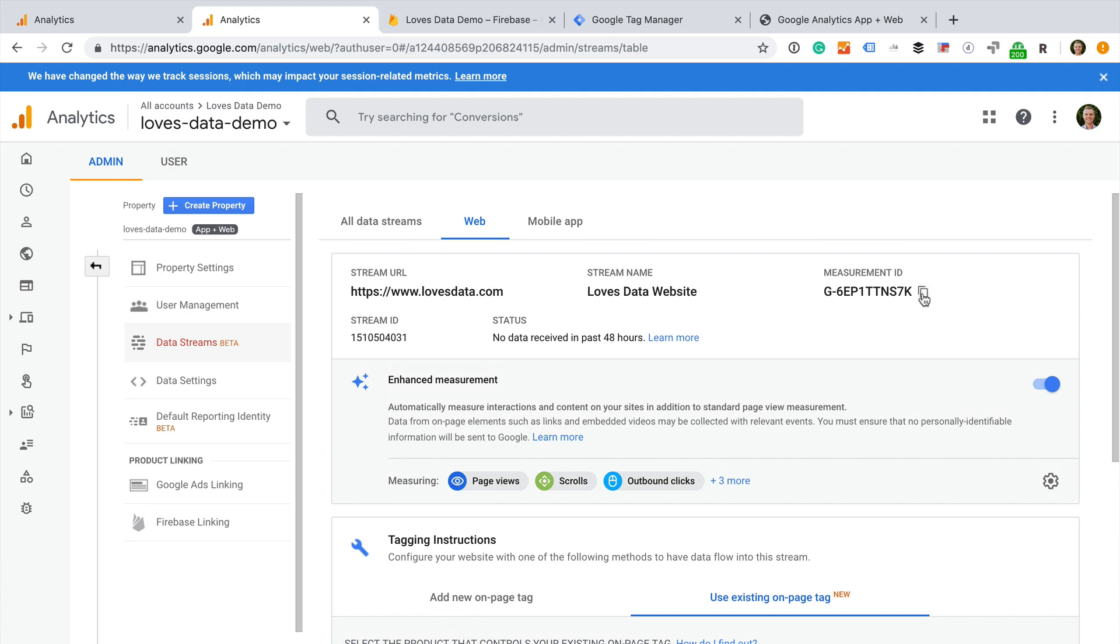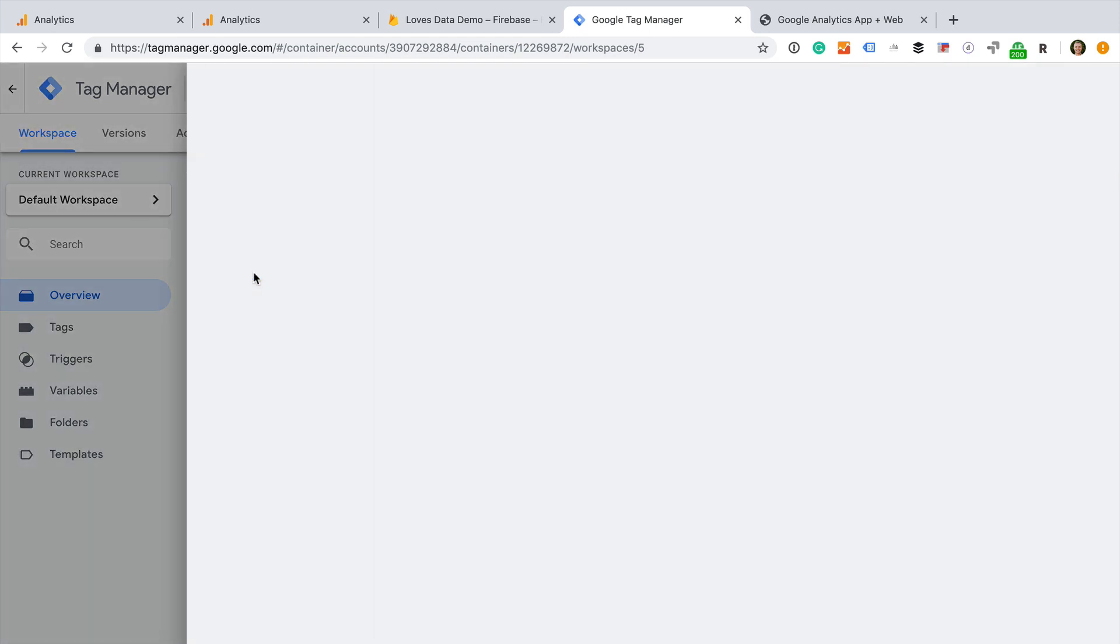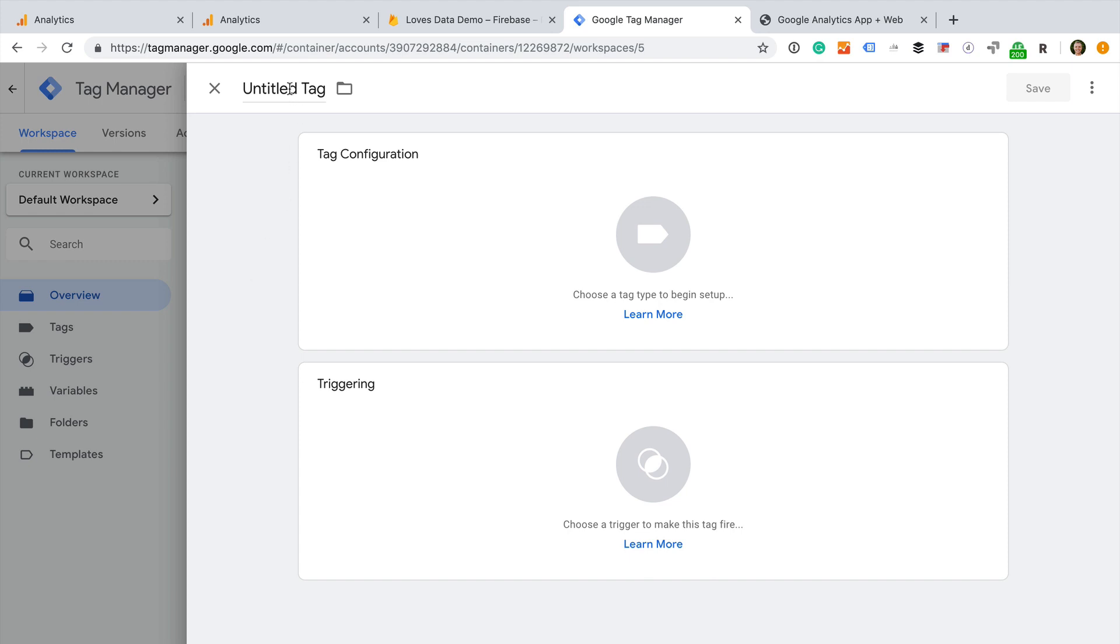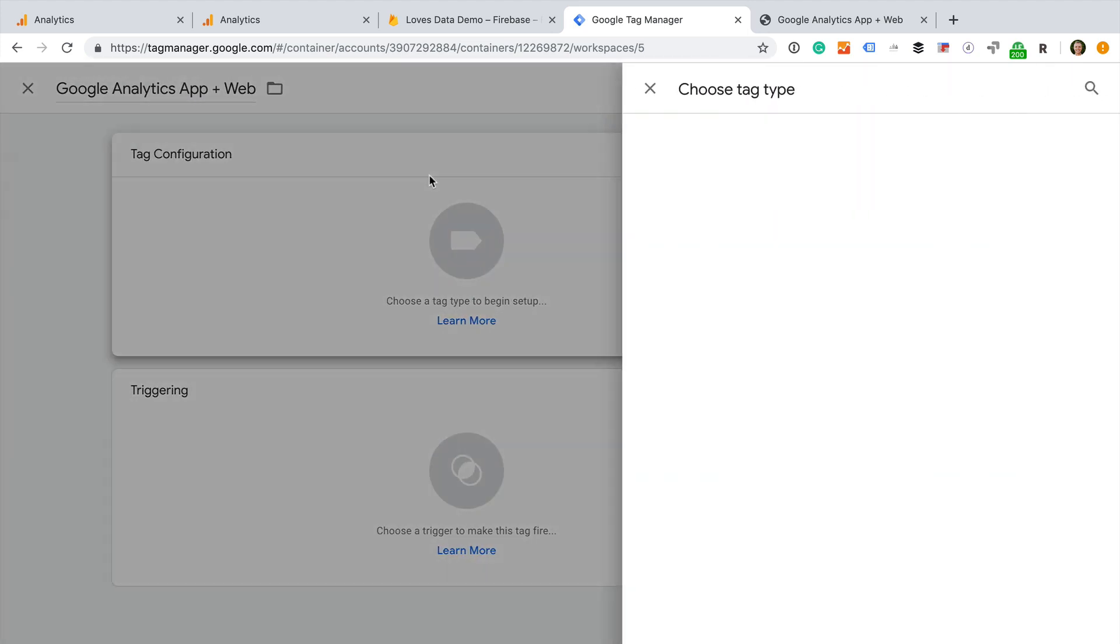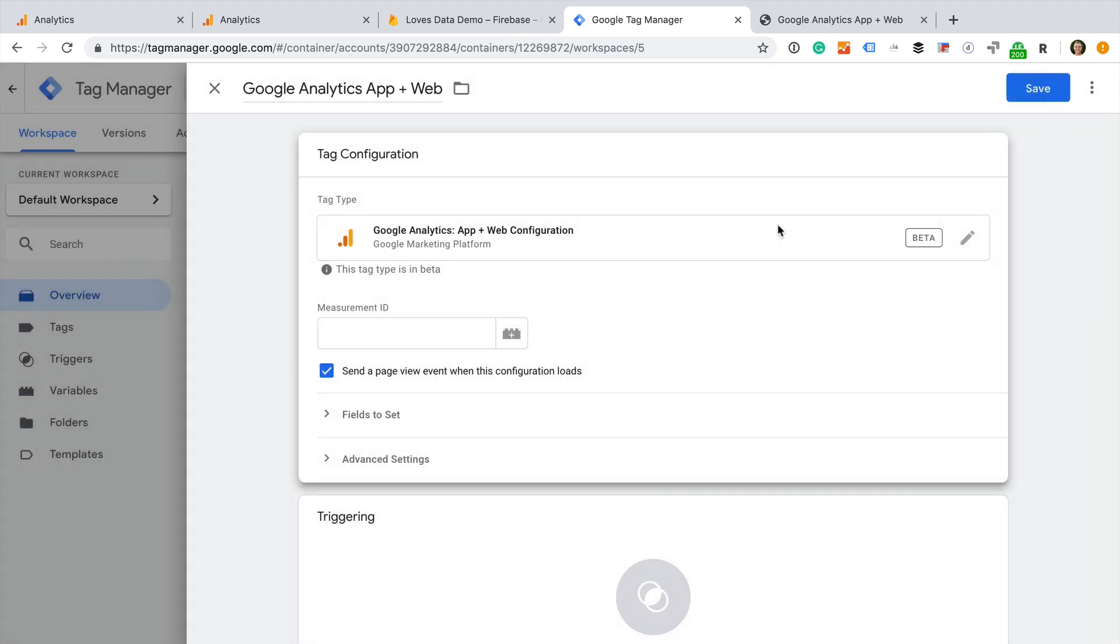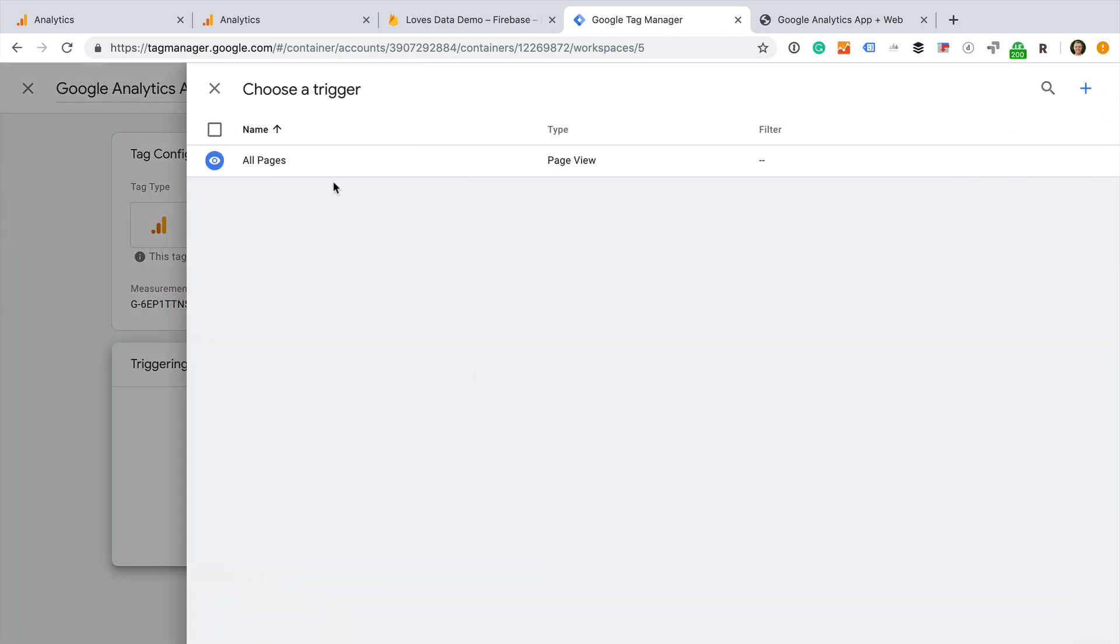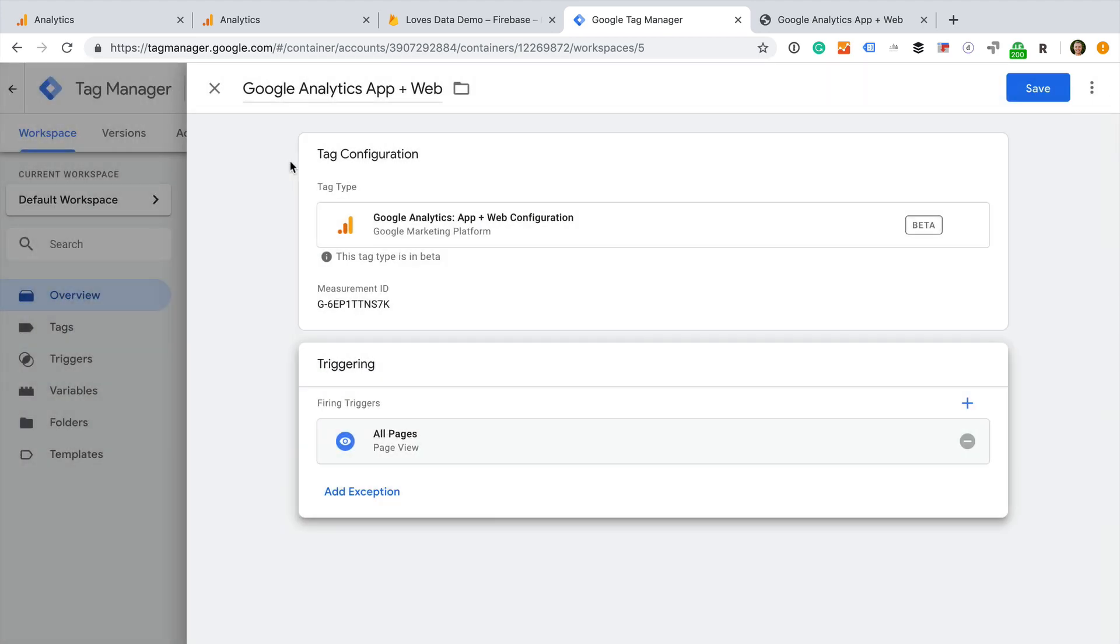Now that we've copied the measurement ID, let's head to Google Tag Manager. Since I'm already using Google Tag Manager on my website to collect data into my existing standard Google Analytics property, I'm going to add an additional tag to my container. We can now create a new tag. Let's name the tag Google Analytics app and web, and select app and web configuration as the tag type. Then we paste the measurement ID into the tag configuration. And now we need to select a trigger for the tag. Let's select all pages. This will fire the tag on all the pages of our website. Let's save the tag.